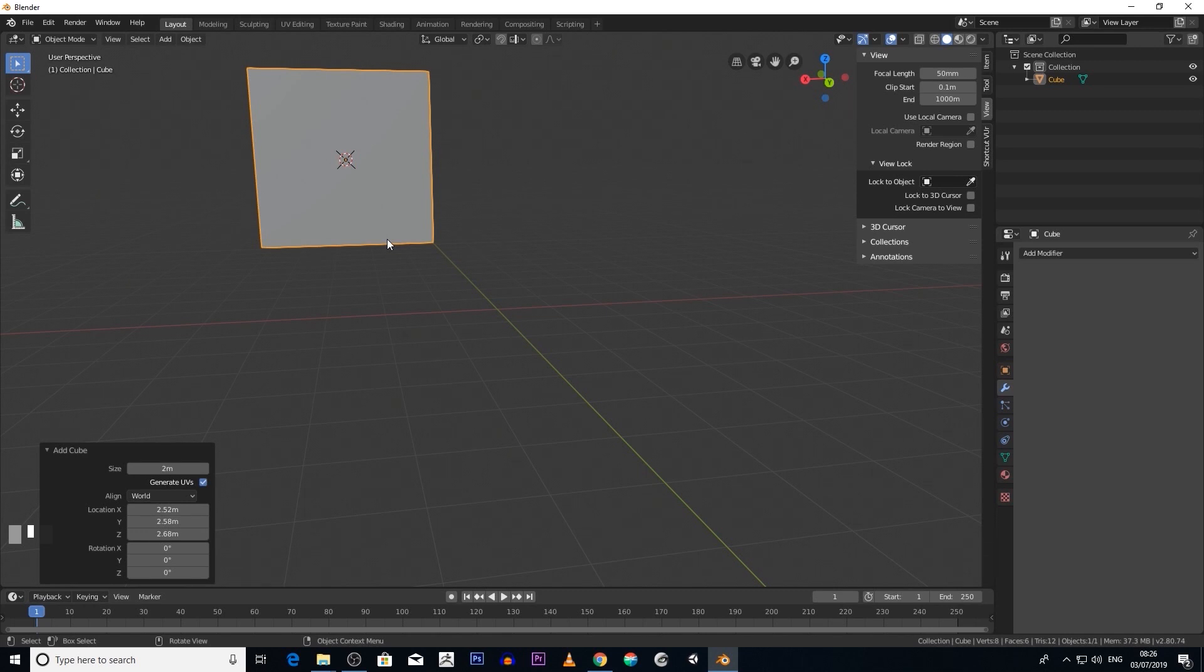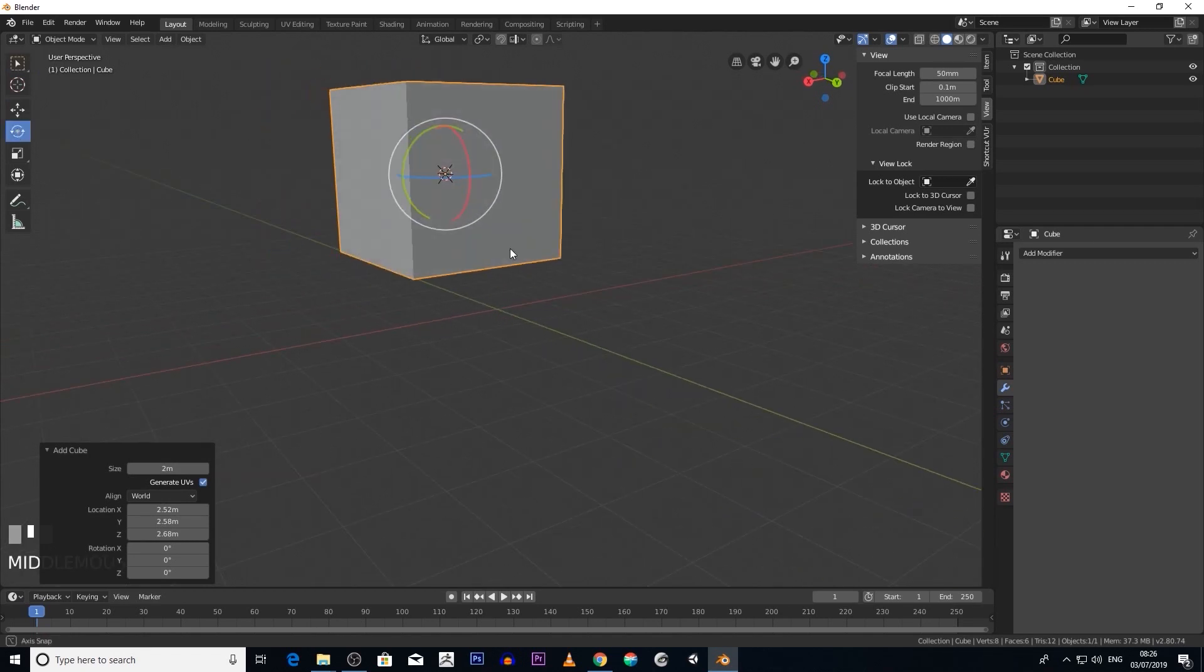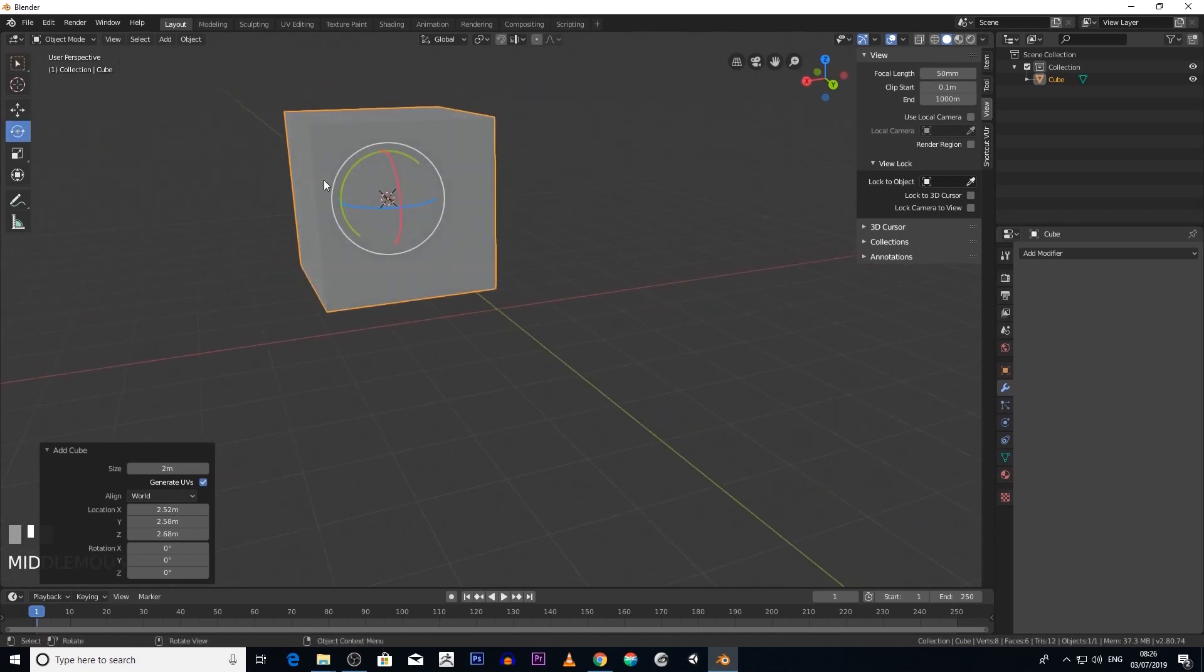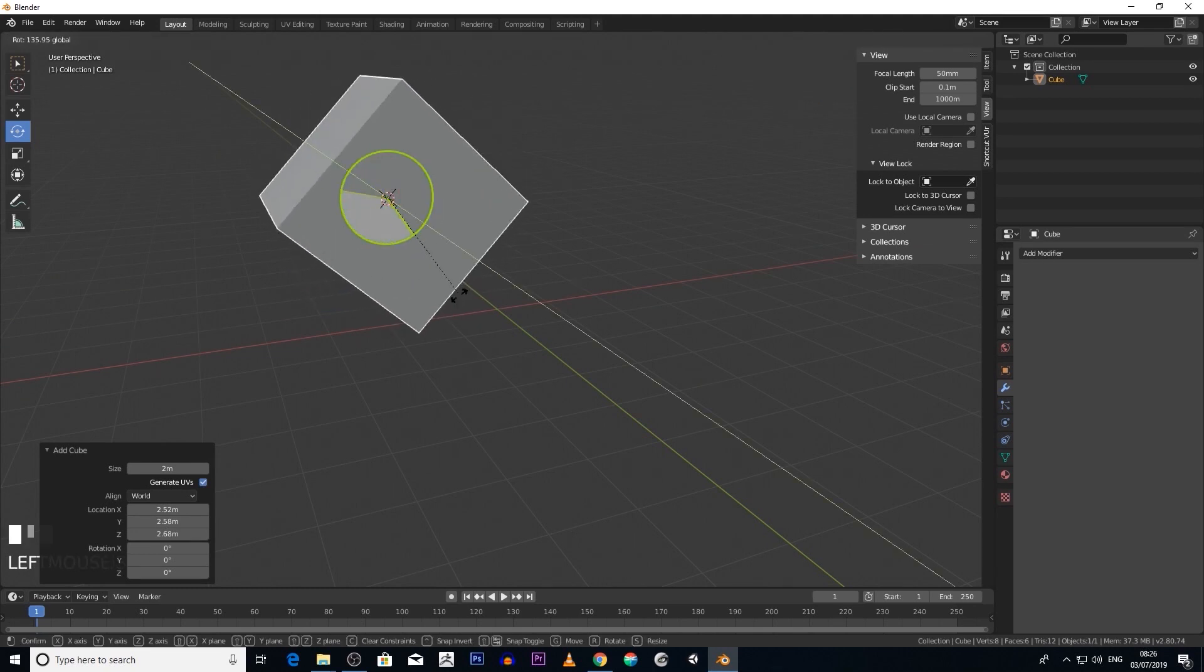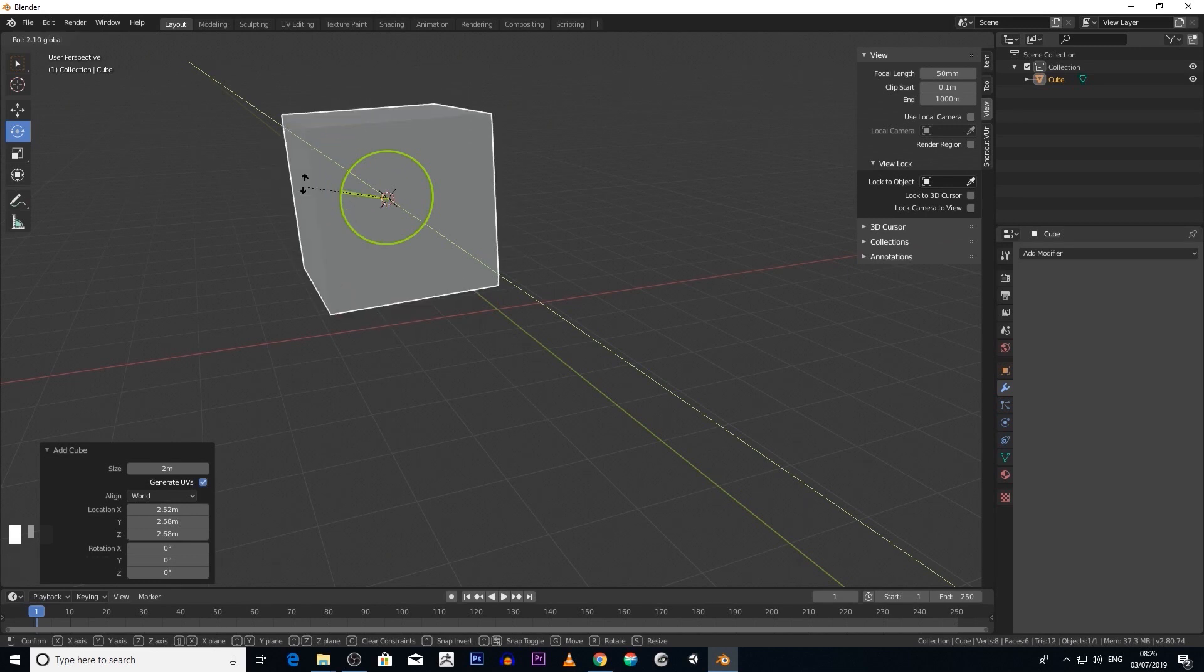Why you need to change it is, at the moment, say we were to rotate this object, it's going to rotate around this particular center of it. But say we're doing some animation or we want to rotate it, but we don't want to rotate it around the center.